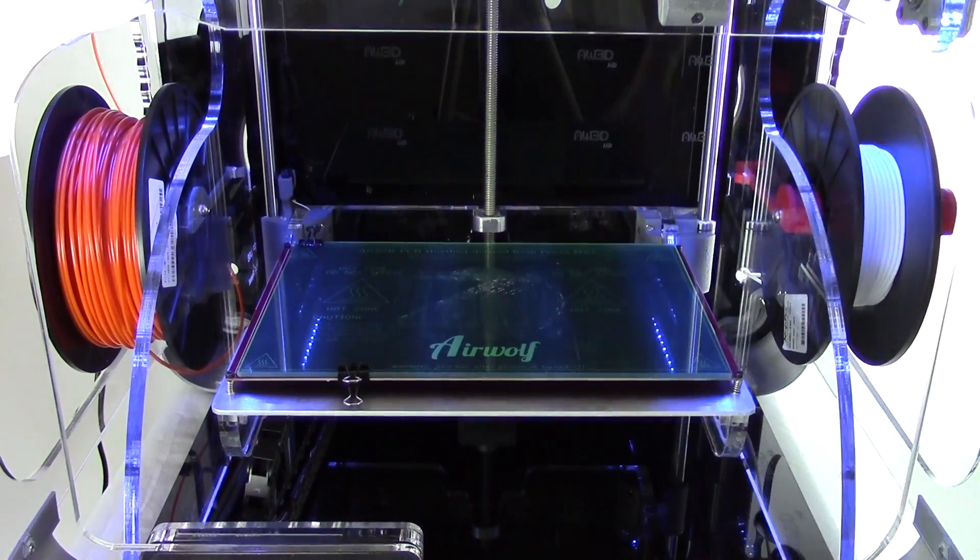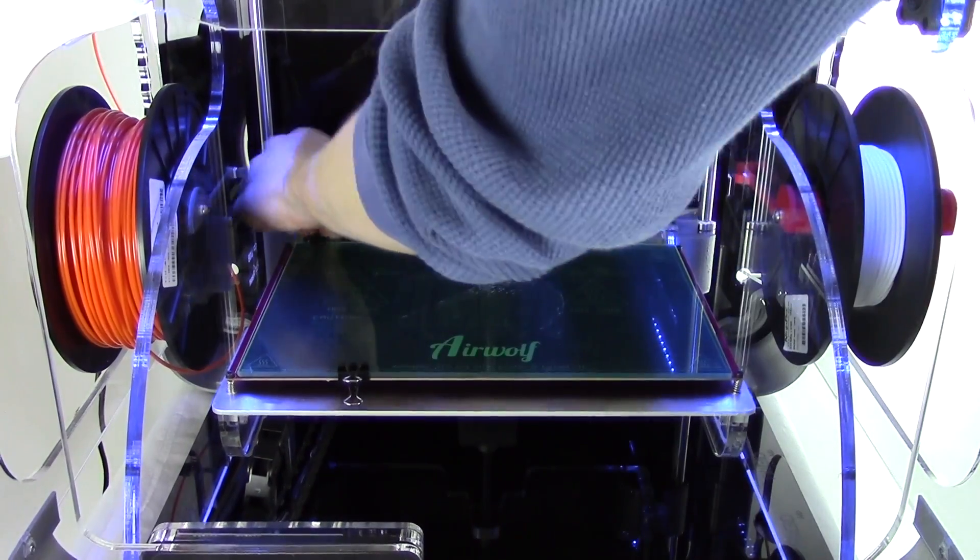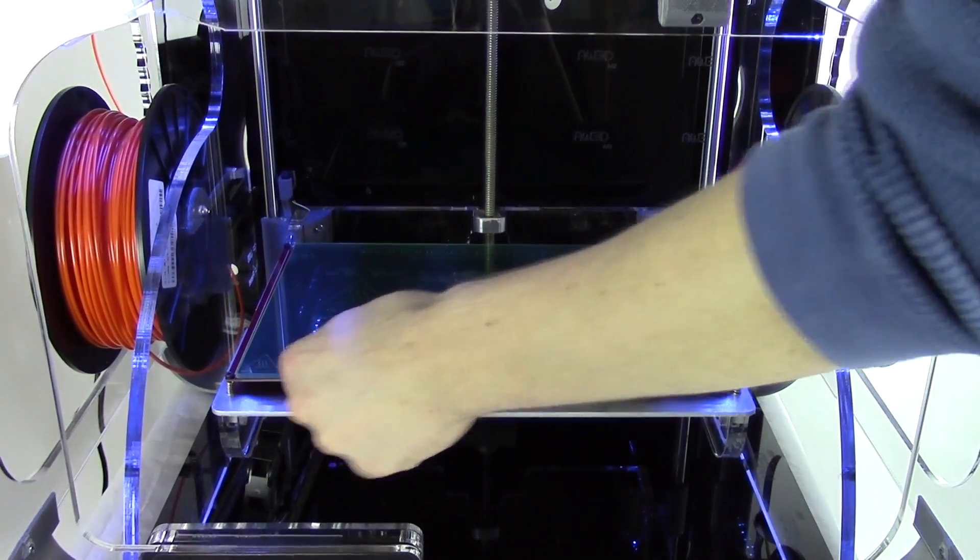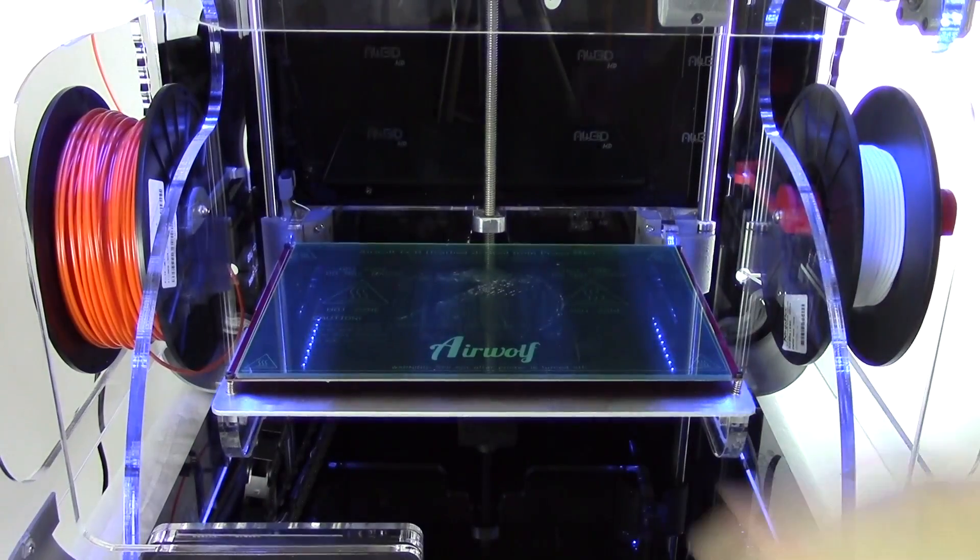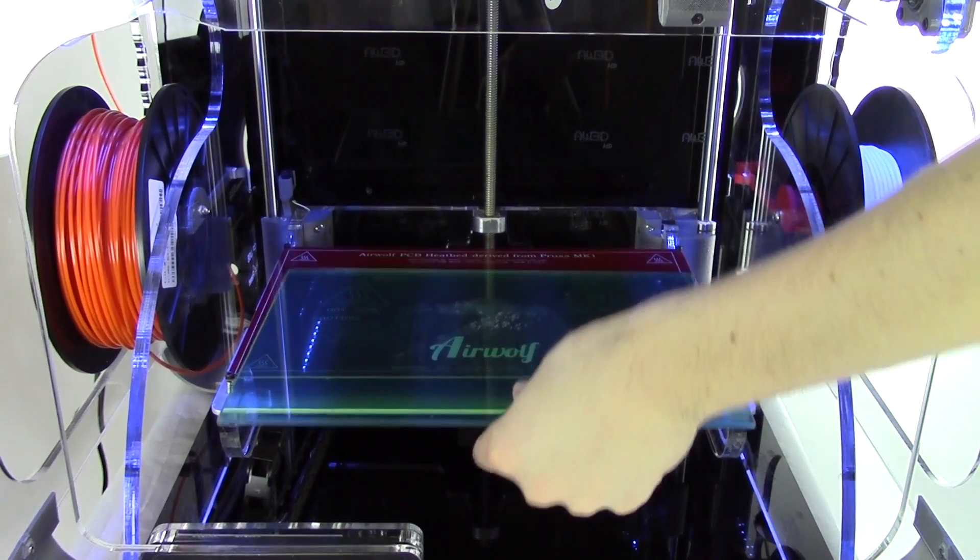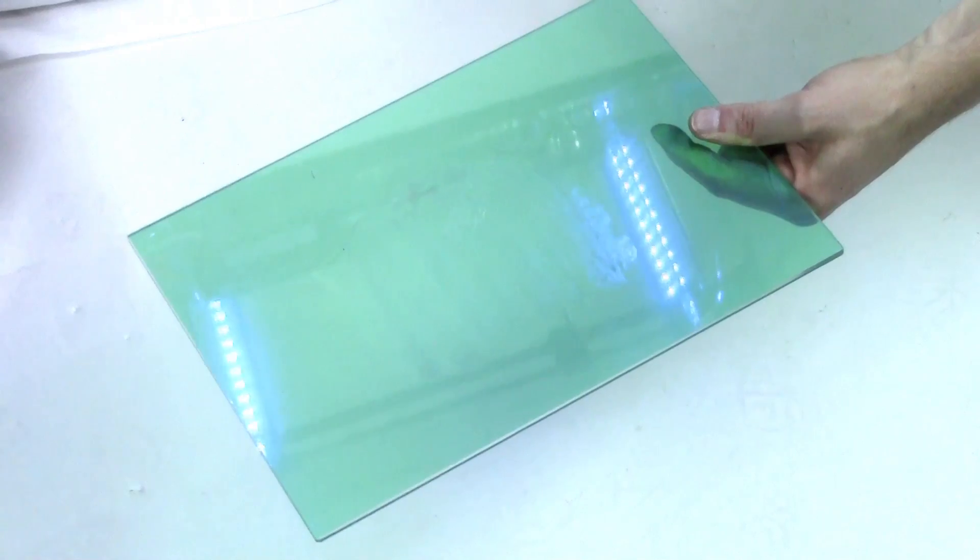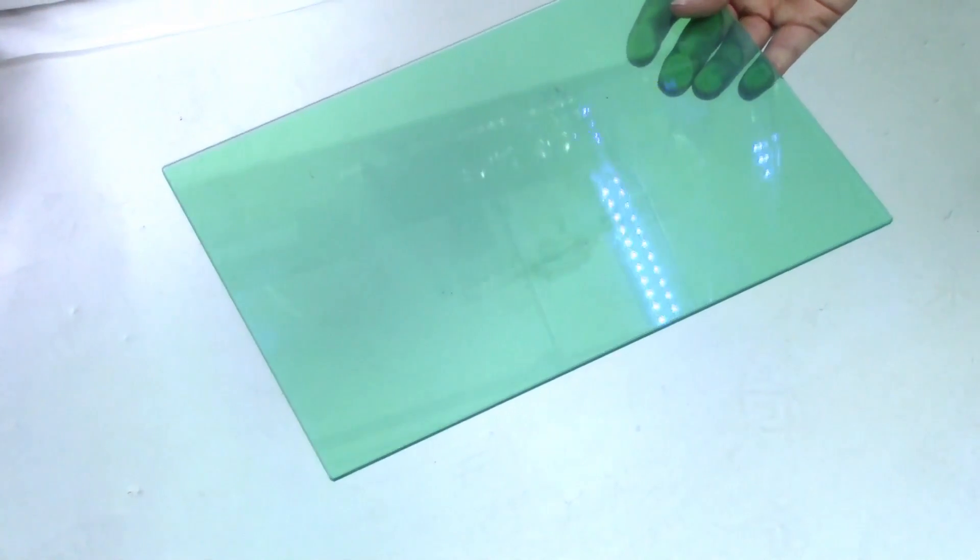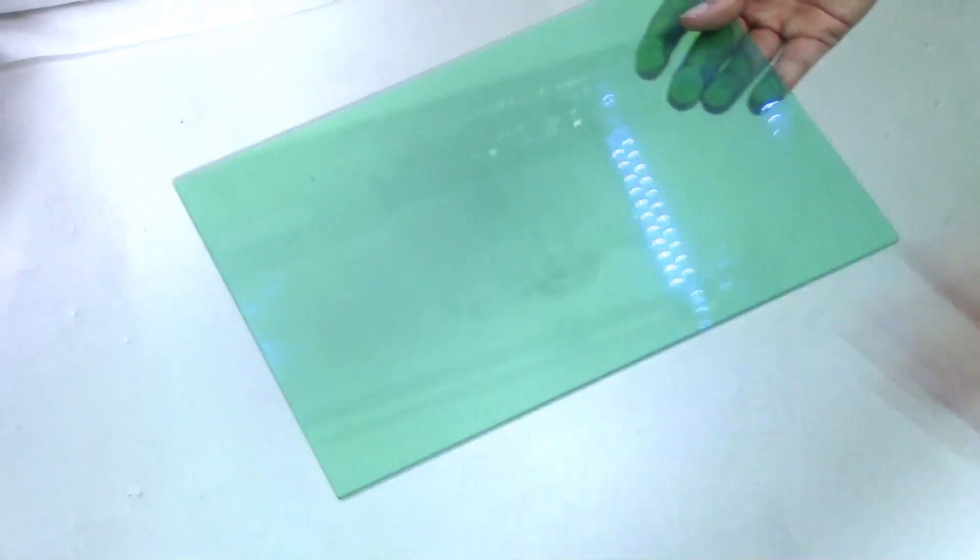While we are waiting for things to preheat, go ahead and remove the glass from the bed. We will then flip the glass plate over onto the opposite side of the PET film.